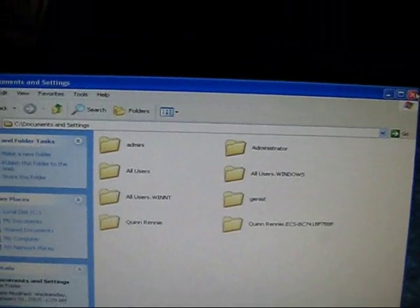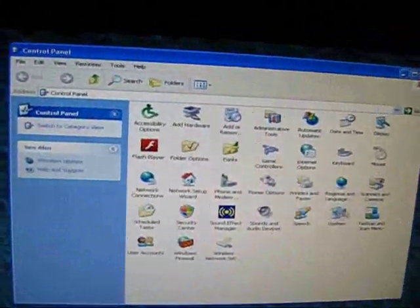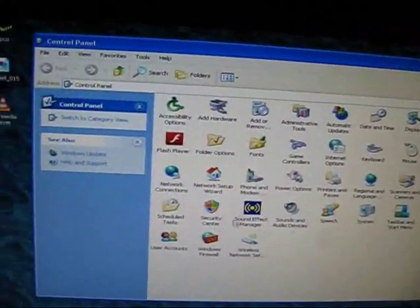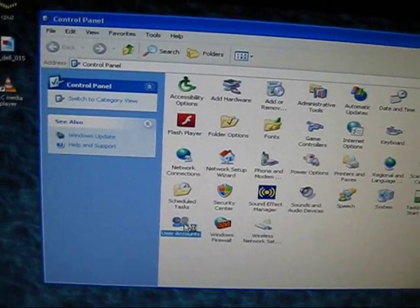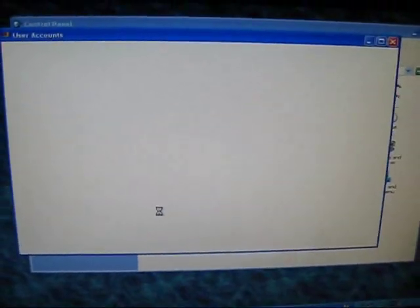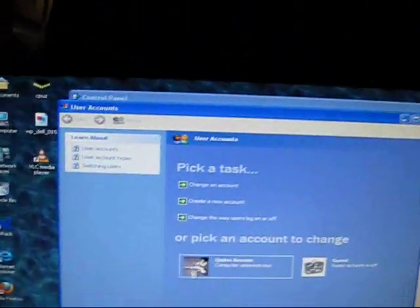What you've got to do, basically, is if you're the administrator and you go to user accounts, this only works for XP by the way. I don't know about other things.